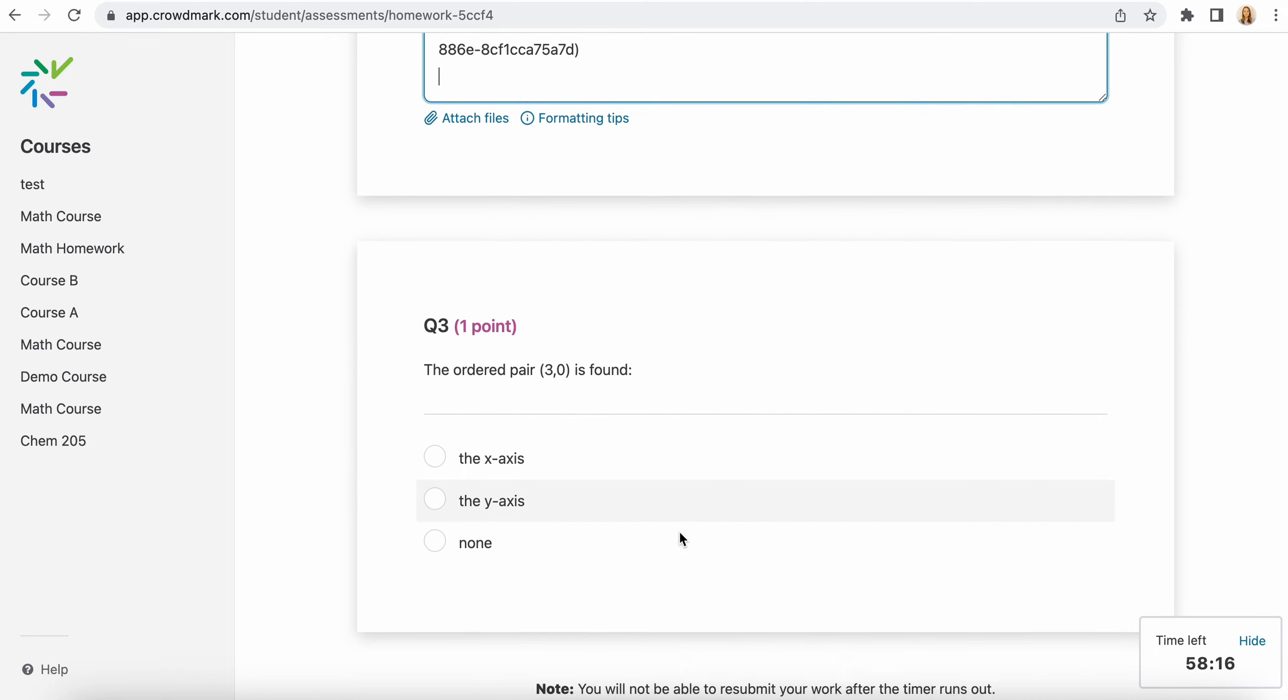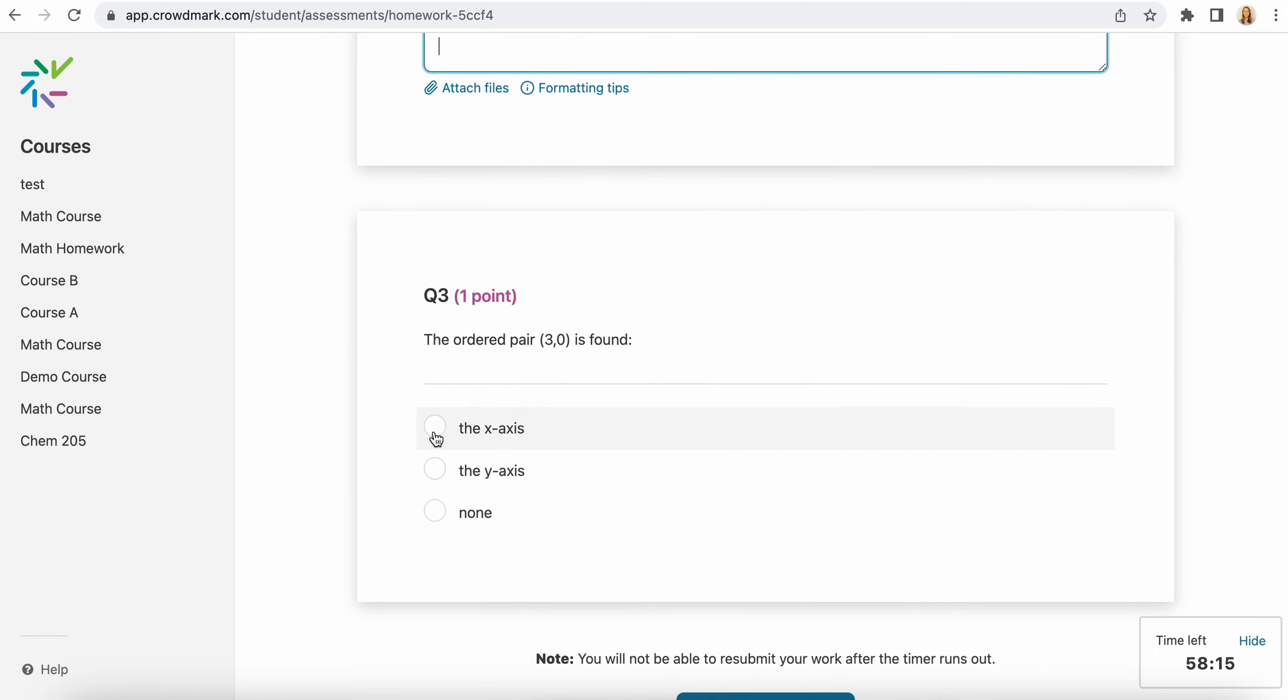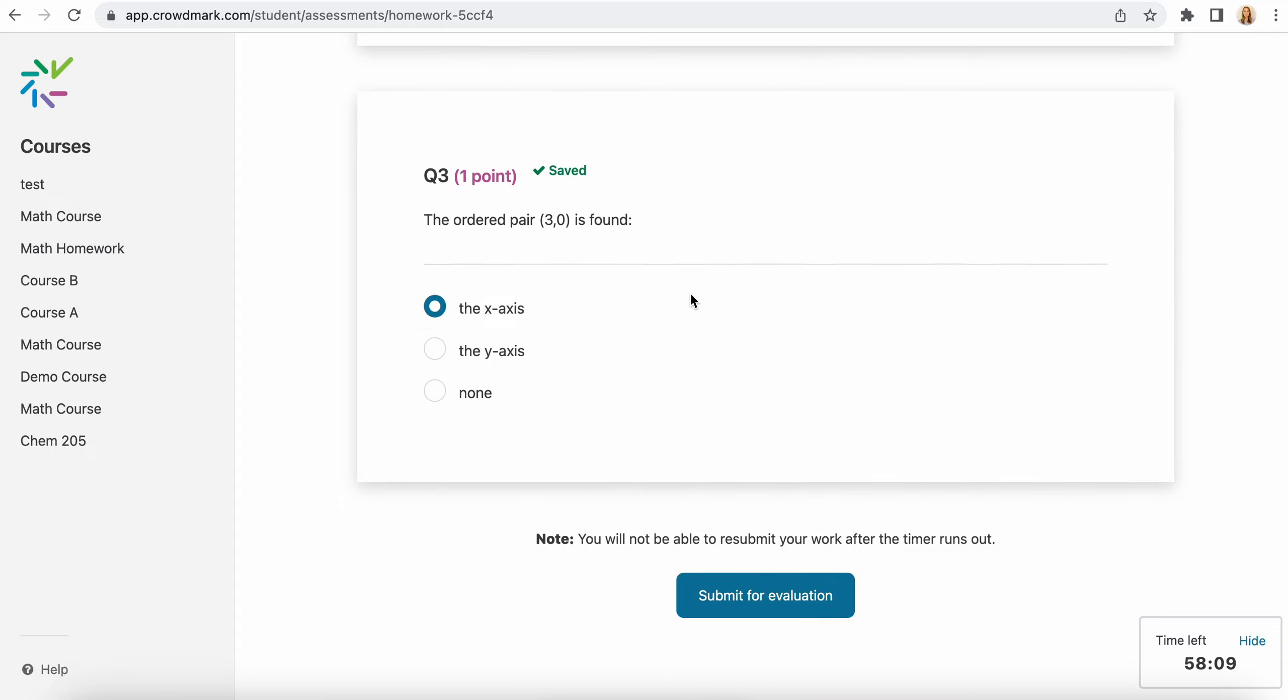And then you have a multiple choice question here. So you'll select the correct answer. You'll see that that is automatically saving as you're going through, and when you're ready, you can select submit for evaluation.